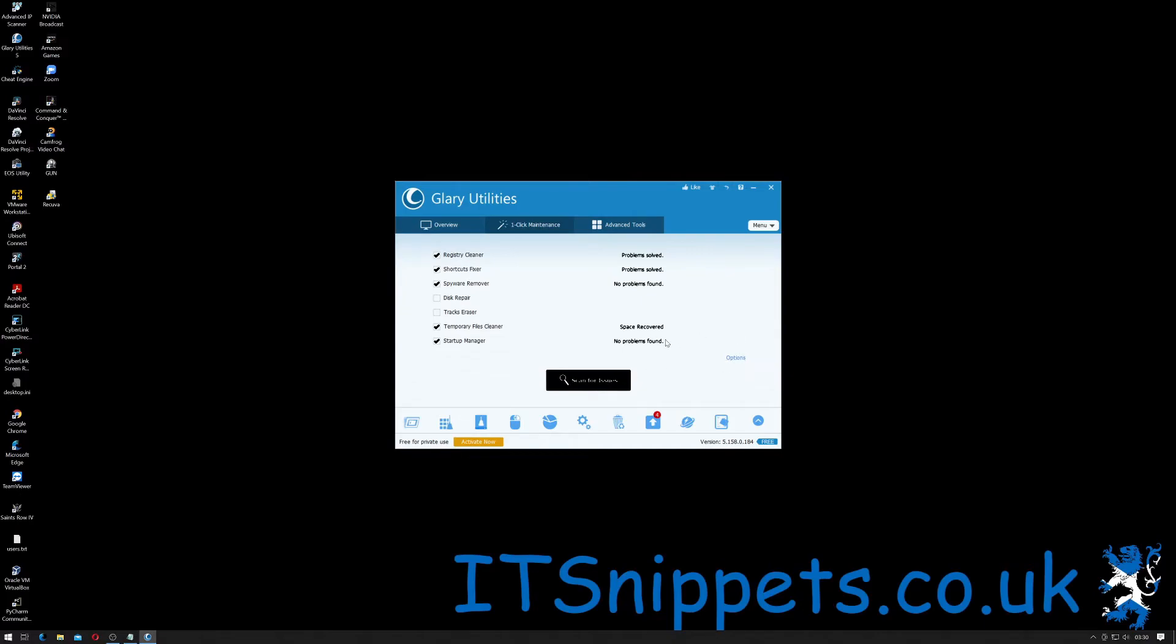Okay and that's all those problems resolved. So as you can see the main meat and bones for the utilities that you would actually use here are pretty simple to use.